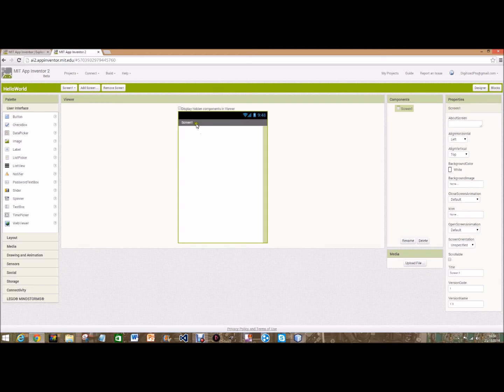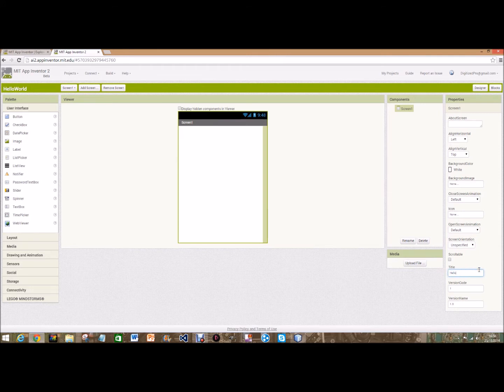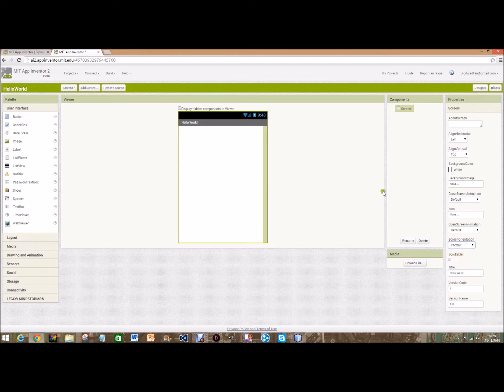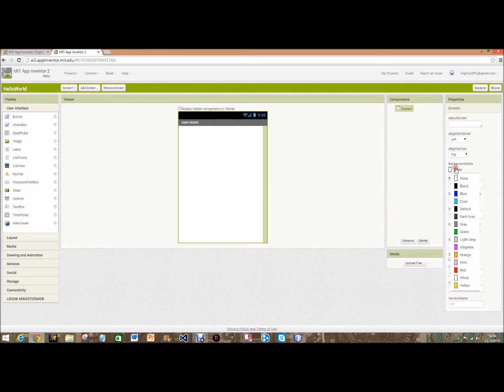So we're going to start off by going to Screen 1 on the properties and changing that to Hello World. And we're going to go over here where it says scrollable and if that's checked just uncheck it because we don't need that. And the screen orientation portrait because that's what we want.